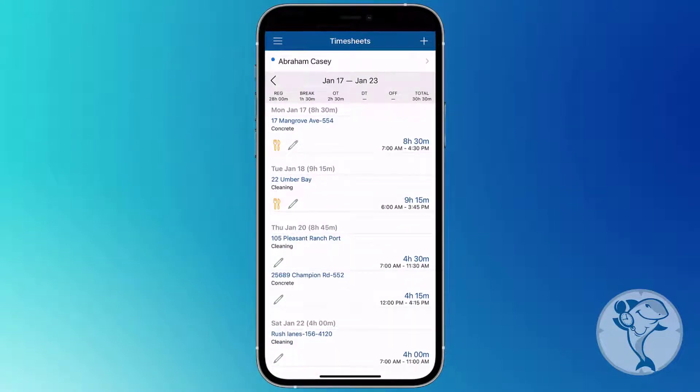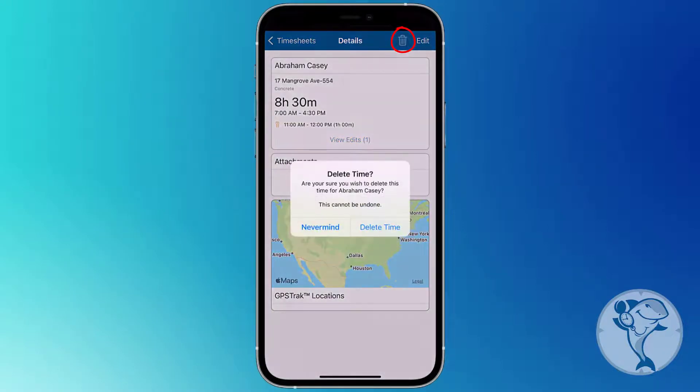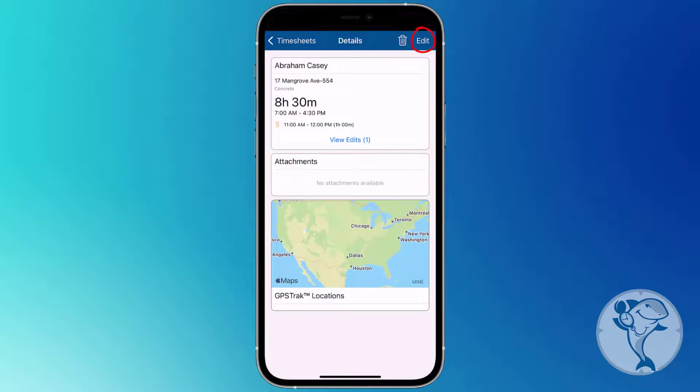Tap the time segment you want to edit or select Edit if you're using an Android device. You can delete the segment altogether with the trashcan icon or choose the Edit option in the upper corner.